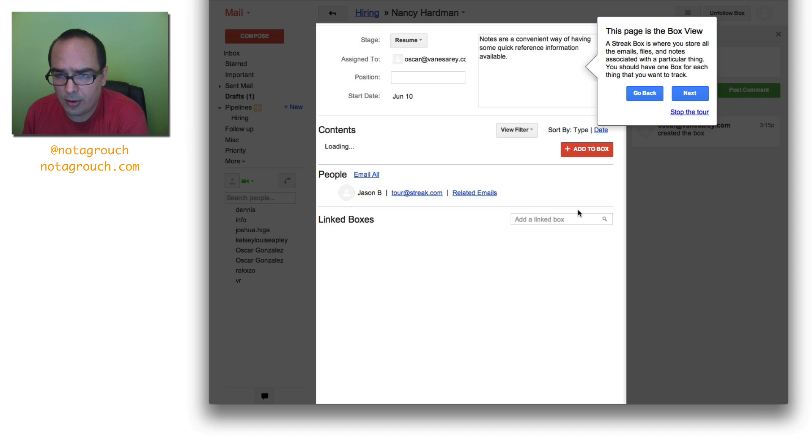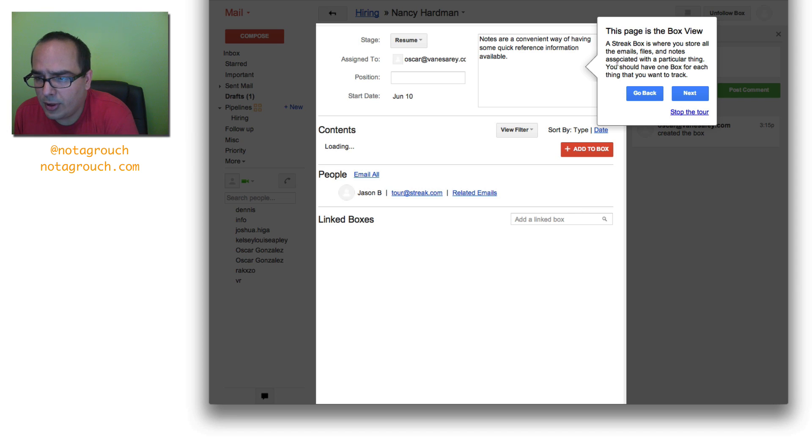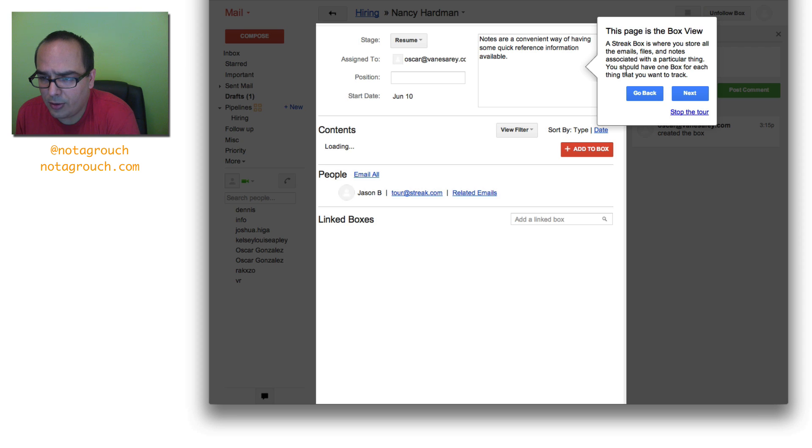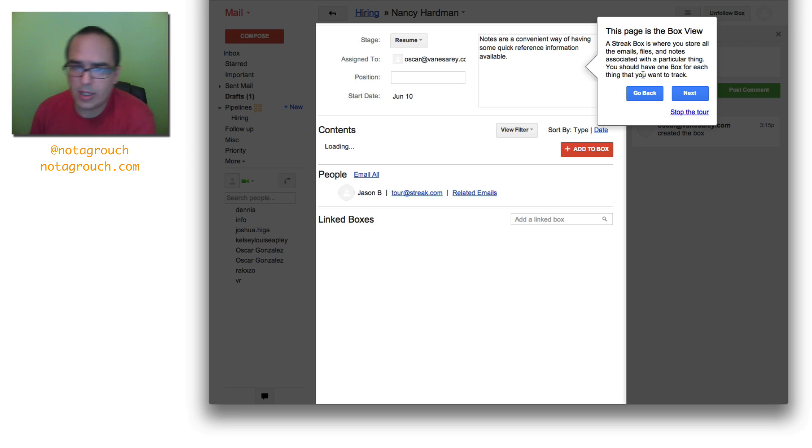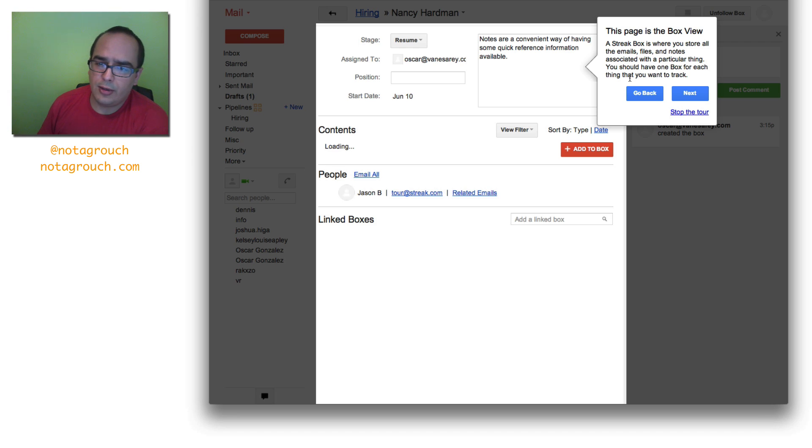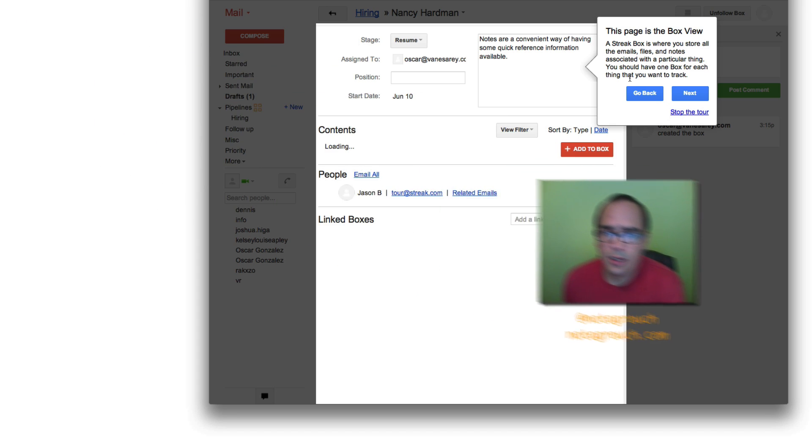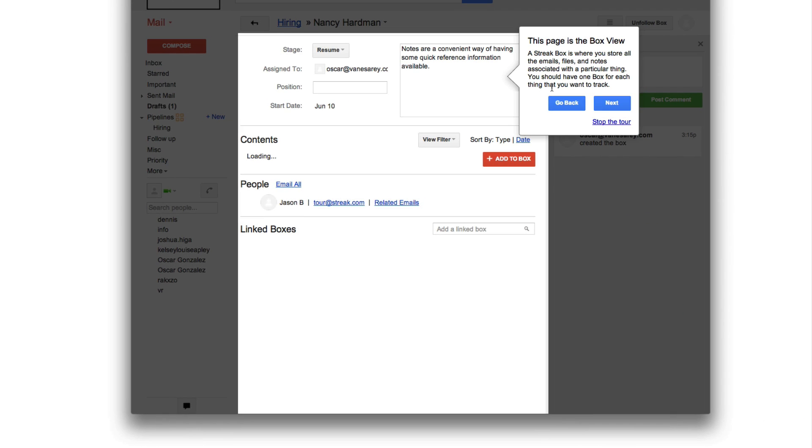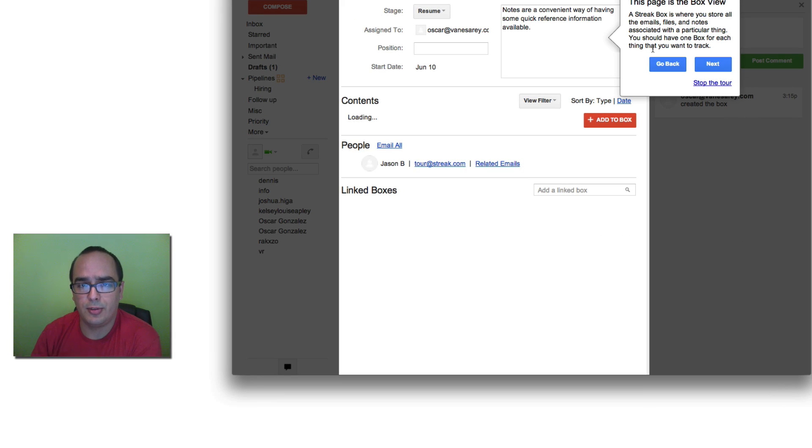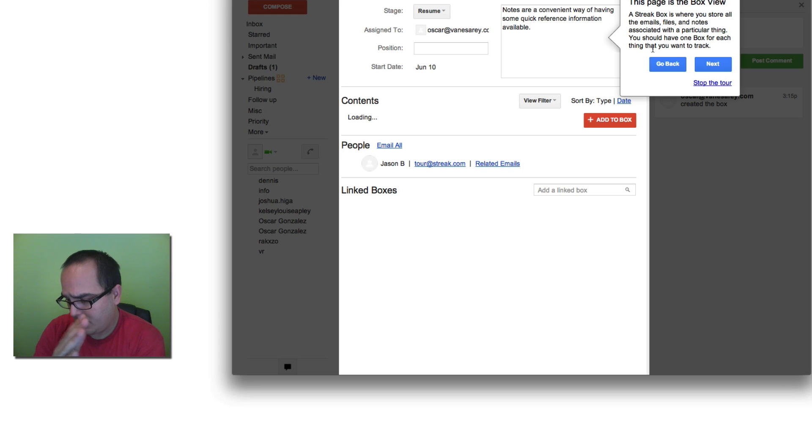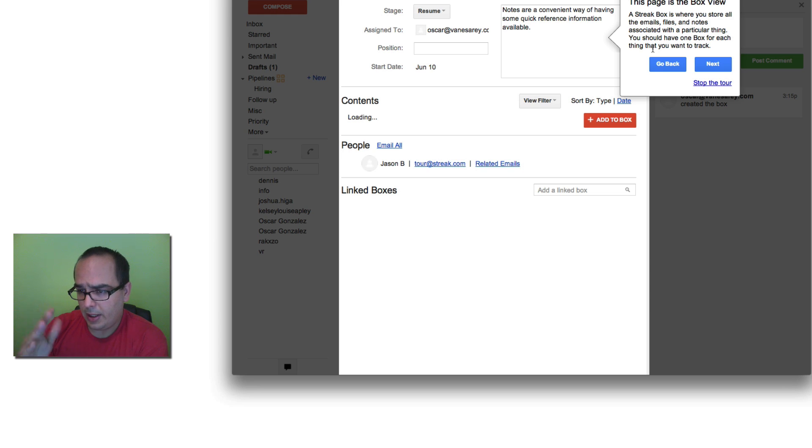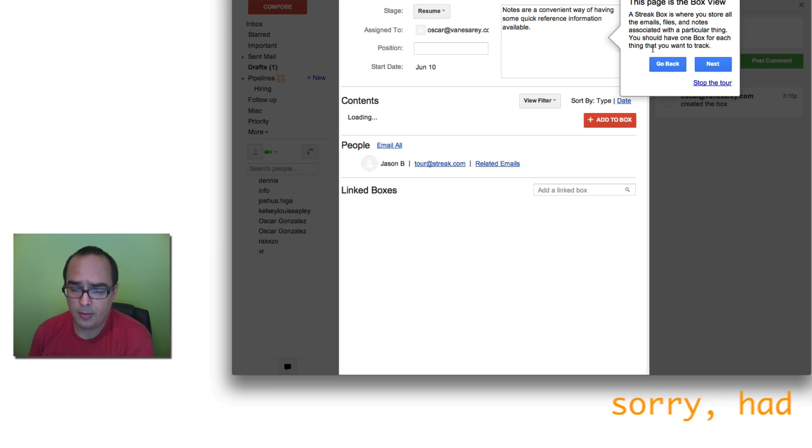Okay. So, notes. This is a Streak box. It's where you store all the emails, files, notes and associated with a particular thing. You should have one box for each thing that you want to track. So Streak allows you to track, for example, it's a customer relationship management system. It allows you to track objects or people or companies that you're emailing with. You just put them into some sort of box and conversation type of system and they move along a progress line. Think about a sales funnel.